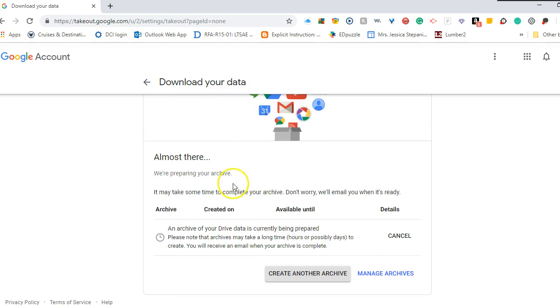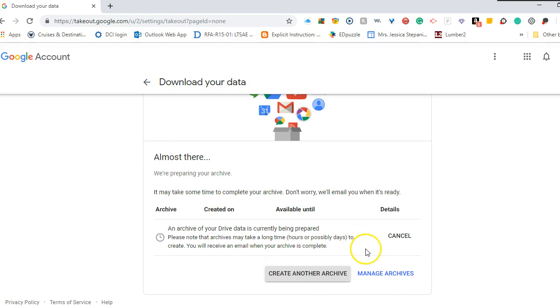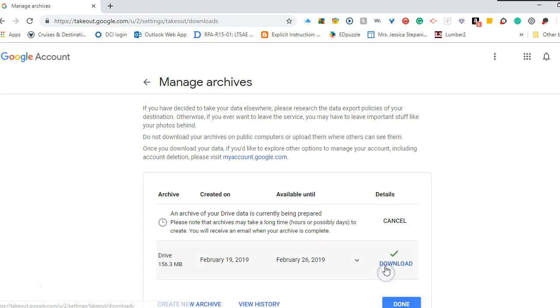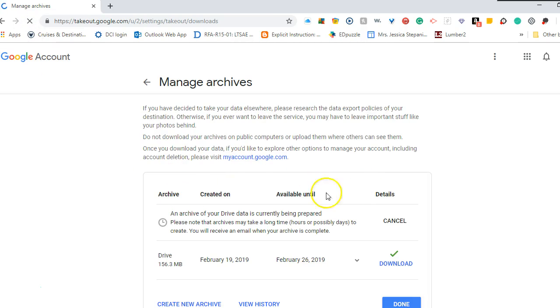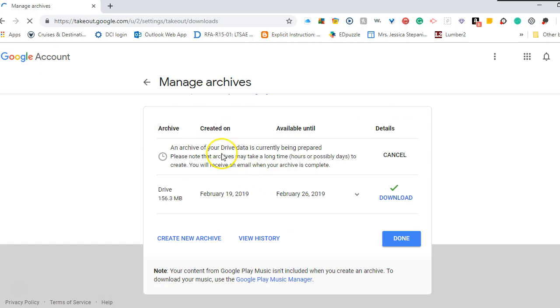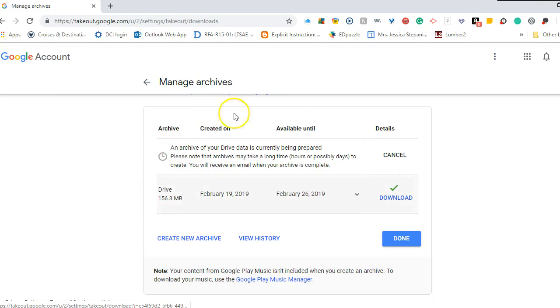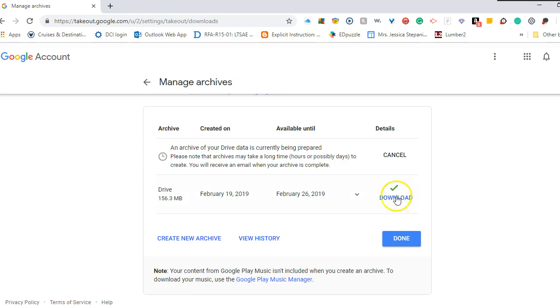And again, this can take anywhere from a few minutes to a day or so. So keeping track of it, we're going to select manage archives. You can continue to refresh as well. Every time you create an archive, it will list it right here. As you can see, I have already created one.